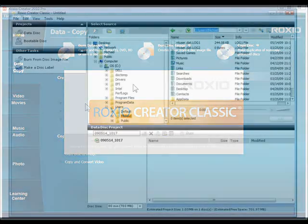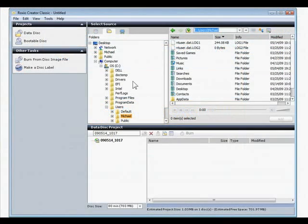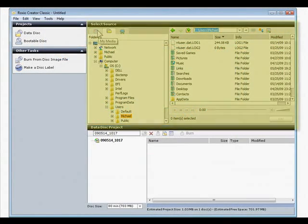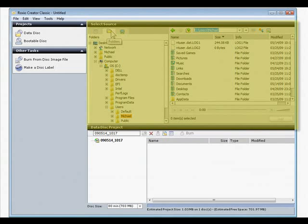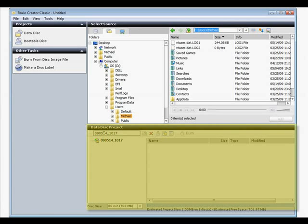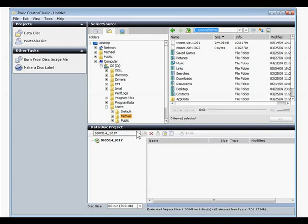The Creator Classic window is divided into two areas. At the top is the Source Selector, where we'll choose the files and folders to burn to disk, and at the bottom is the Project Area, where we'll organize the disk and choose options like encryption and compression before burning.